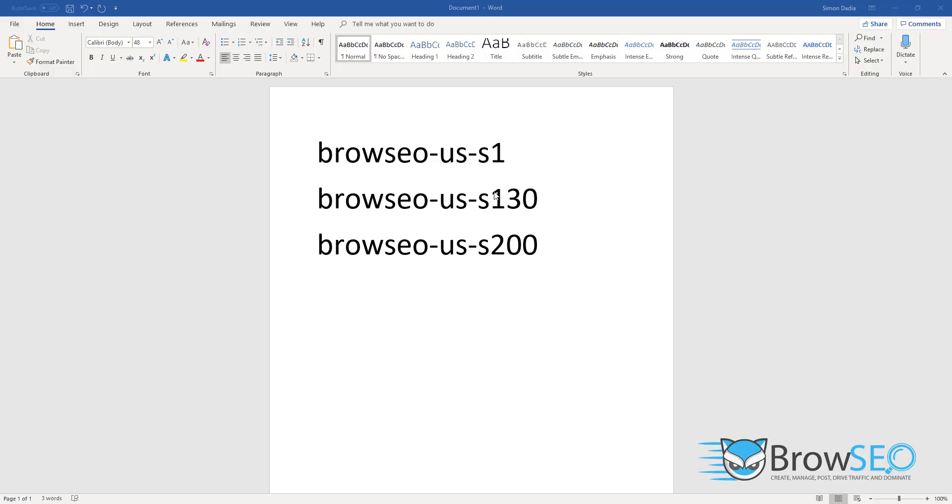Hey, what's going on everyone. I'm getting a lot of emails because there have been some slight changes to the way the US proxy servers work with our residential proxy service. There are two tiers right now.